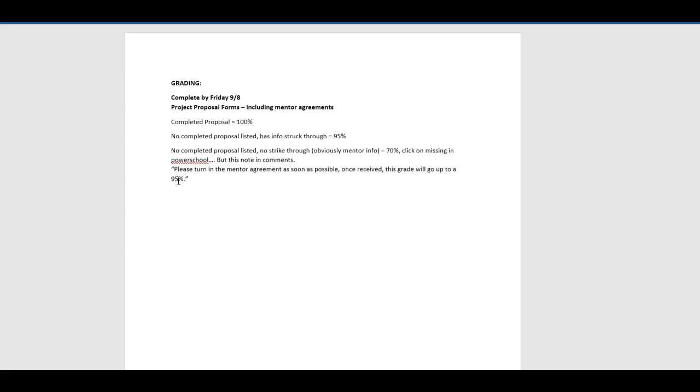We decided, I talked to Mr. Funk, instead of putting a zero in there, since they've got their proposals in, we're going to give them 70%. We don't want to have 30 kids flunking because they don't have their mentor agreement or they didn't fix their competencies. No completed proposal isn't on there, they don't have anything struck through, they have not finished it off. They need to get that done.